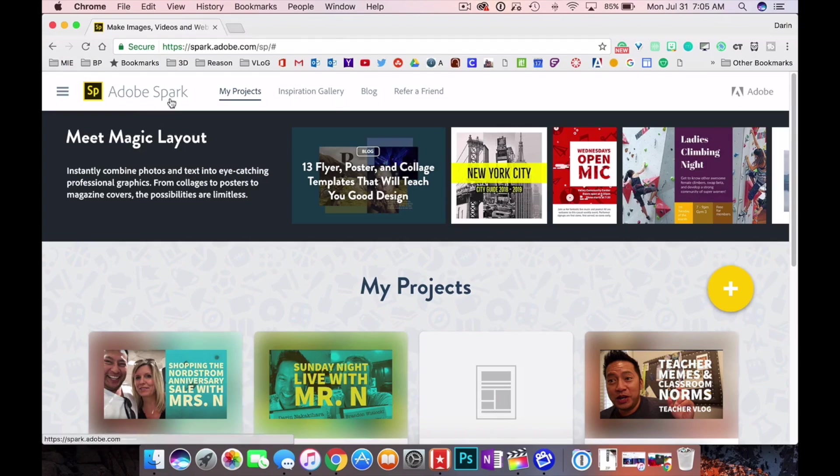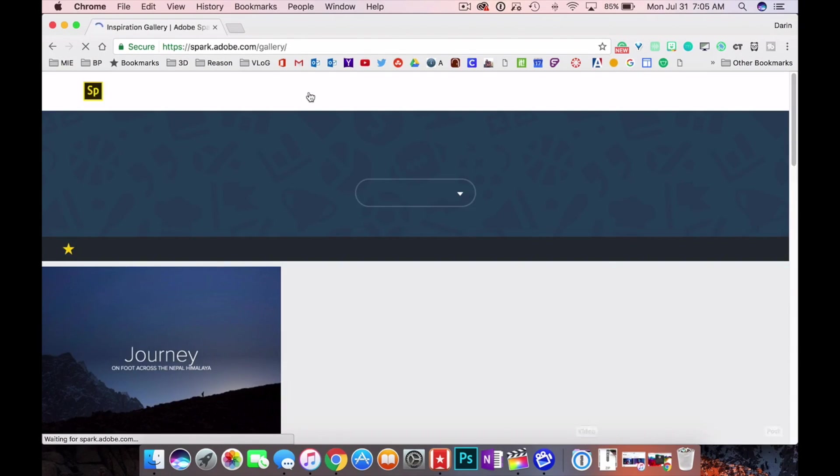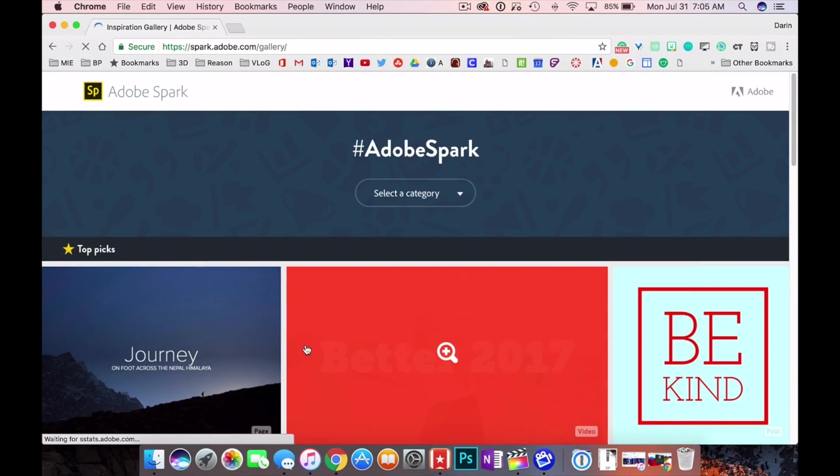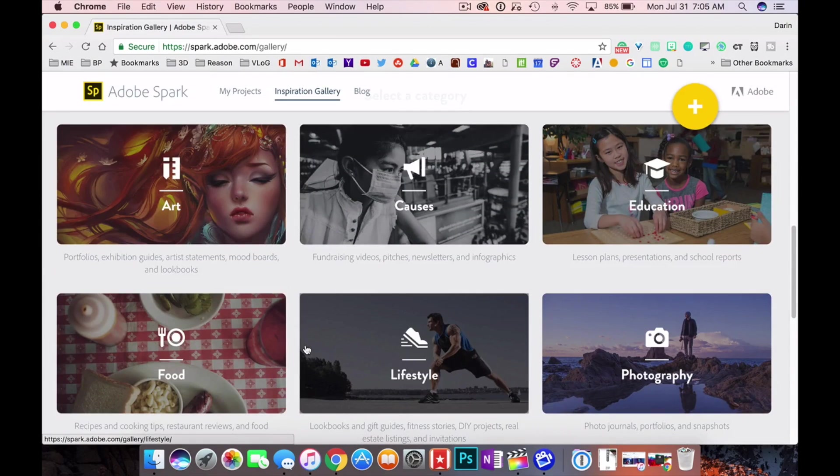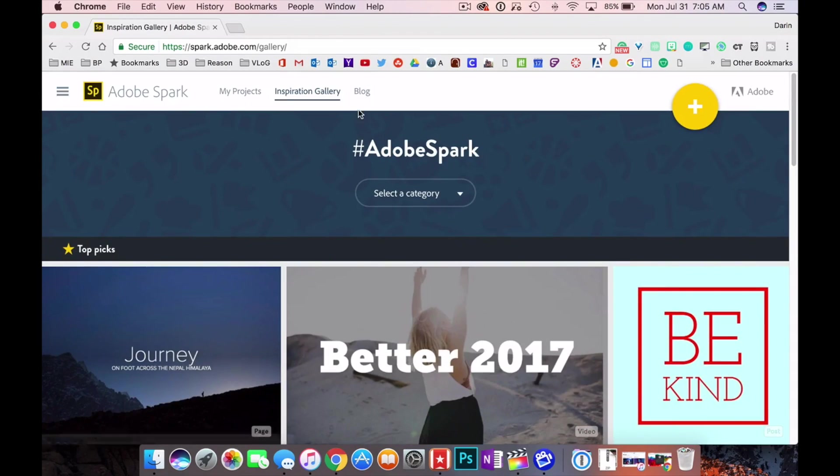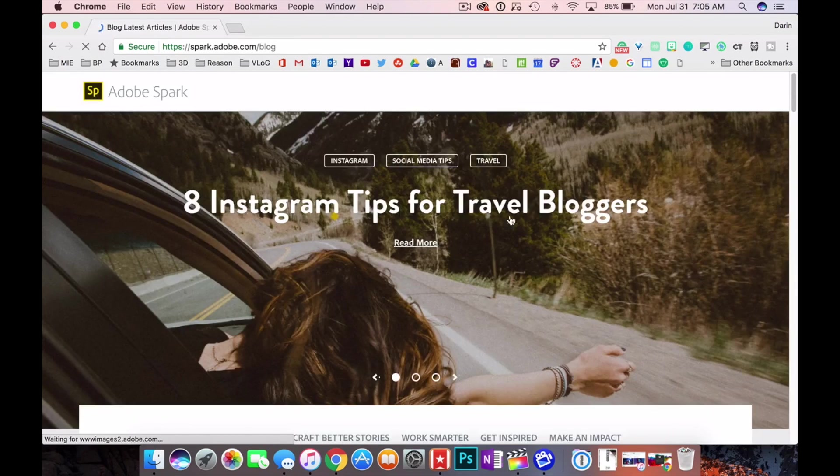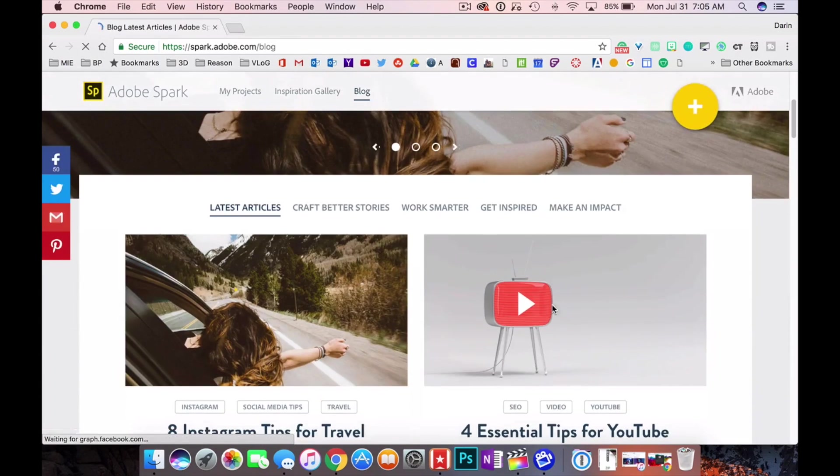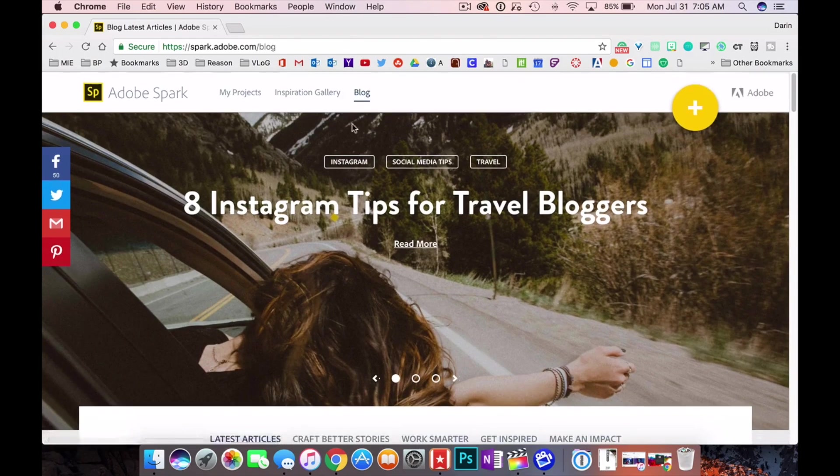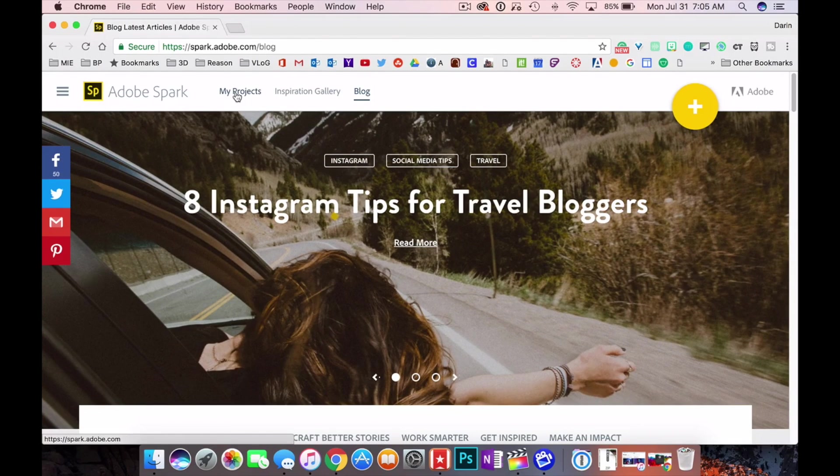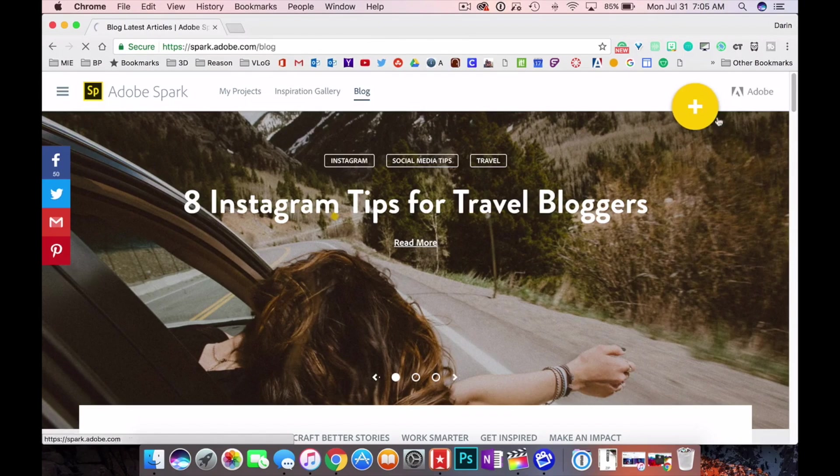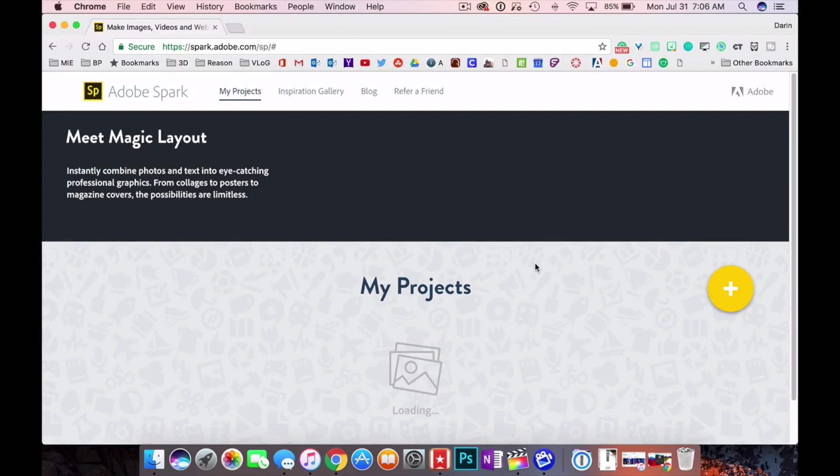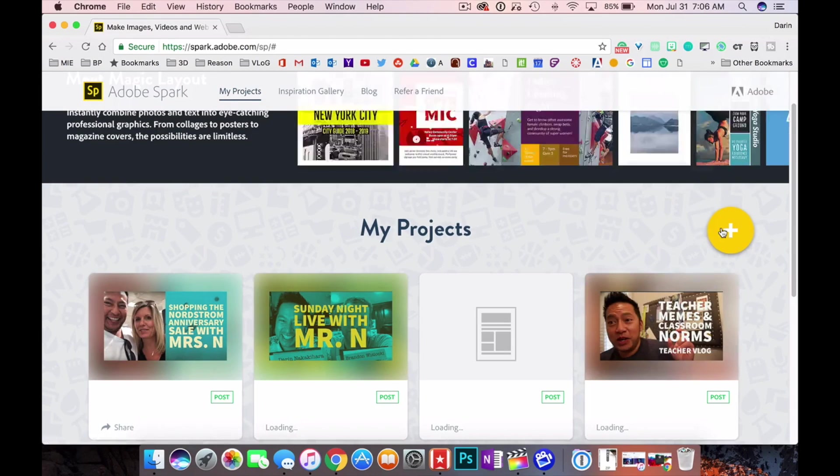Okay so across the top we have inspirational gallery that you can click on and go in and look for some ideas. Over here we have a blog which is where you can just get support and read about what some other Adobe Sparkers are doing. And then on all those pages you can see in the top right hand corner they have this big yellow plus sign, that's how you begin a project. So we're gonna click on that.